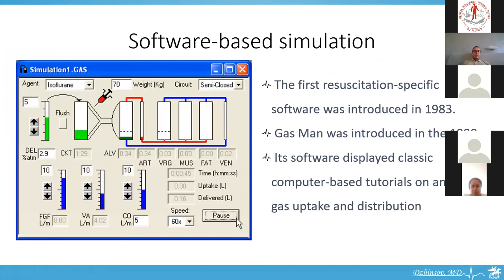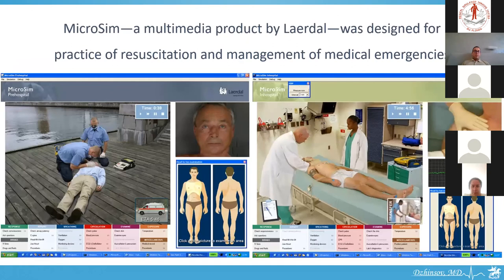The first station-specific software was introduced in 1983, and GasMan was introduced in the 1980s. Its software displays a classic computer-based tutorial on anesthetic gas uptake and distribution. This is MicroSim, a multimedia product by Laerdal. It was designed for practice of resuscitation and management of medical emergencies, with models for both pre-hospital and in-hospital simulation.